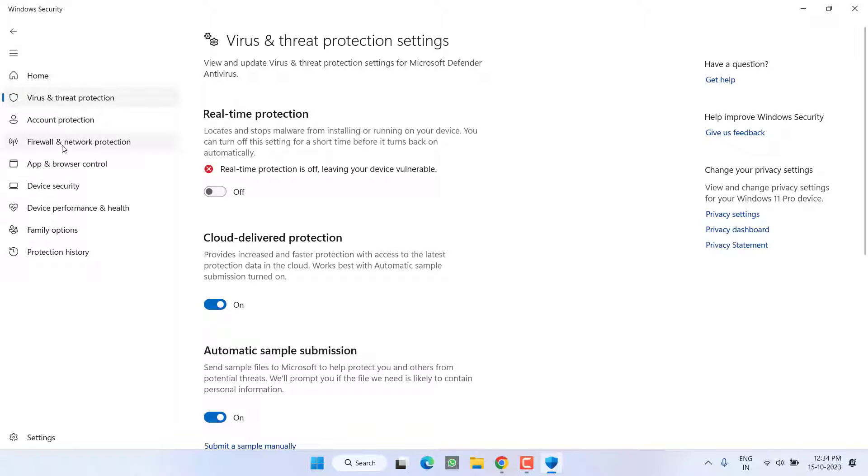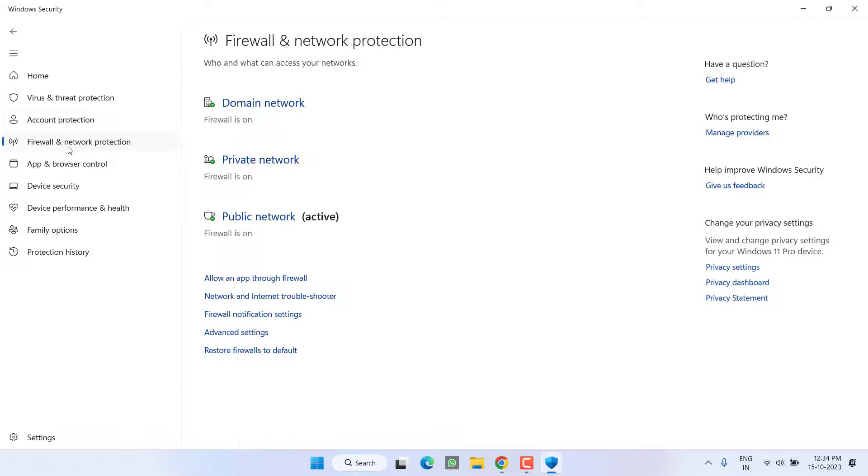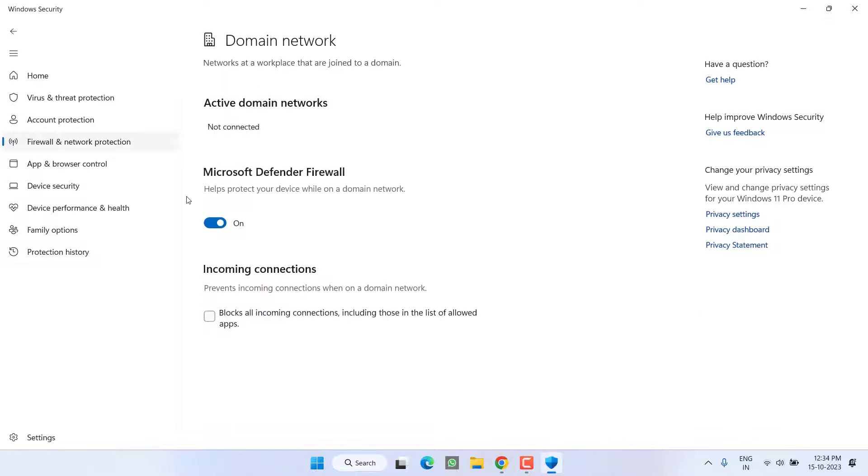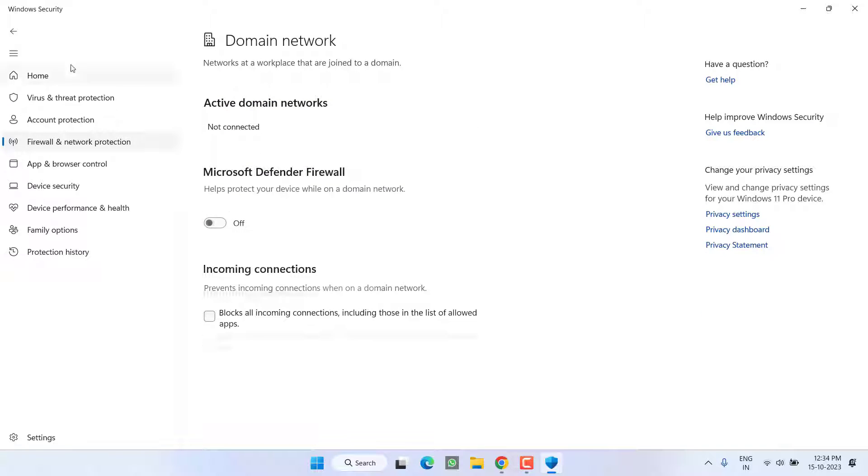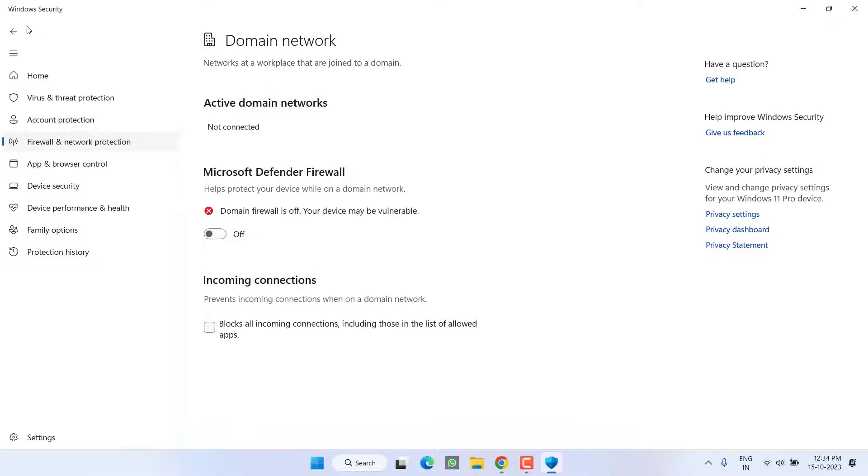Next is from this left pane, click on the option Firewall and Network Protection and you need to turn off every firewall present right over here.